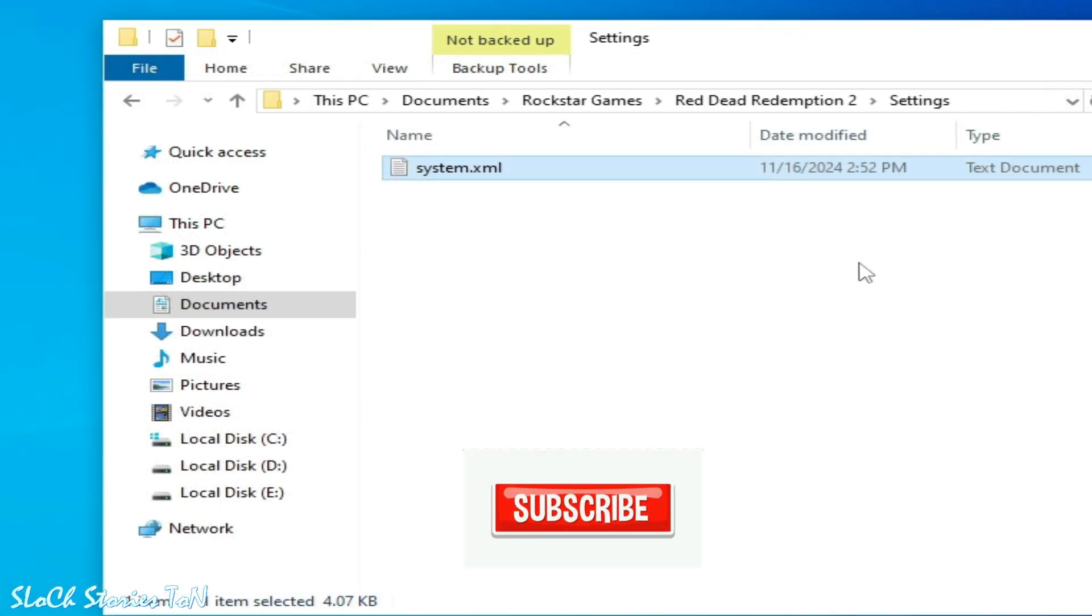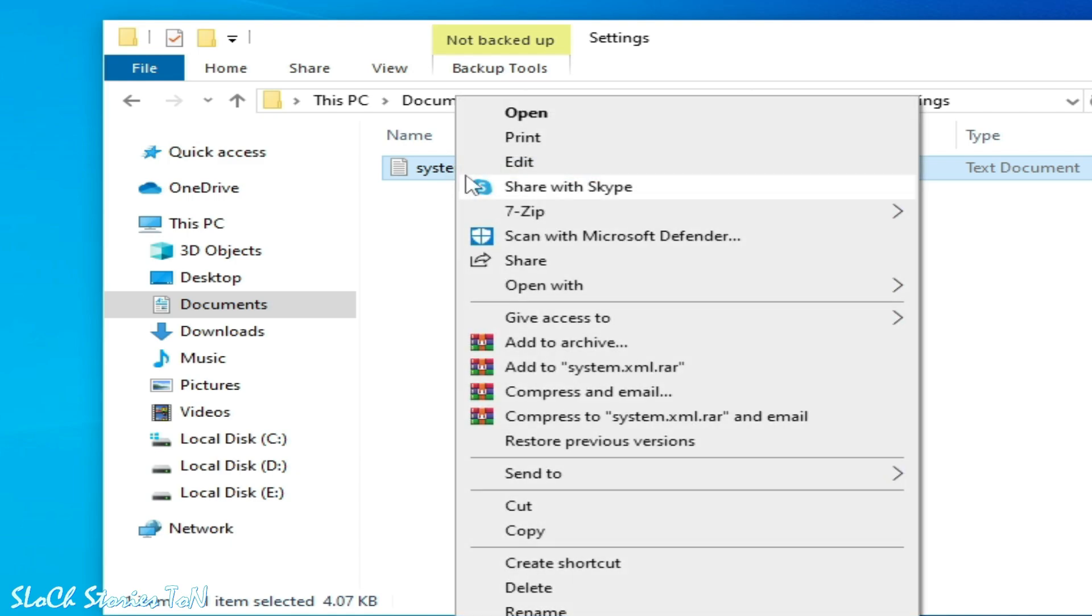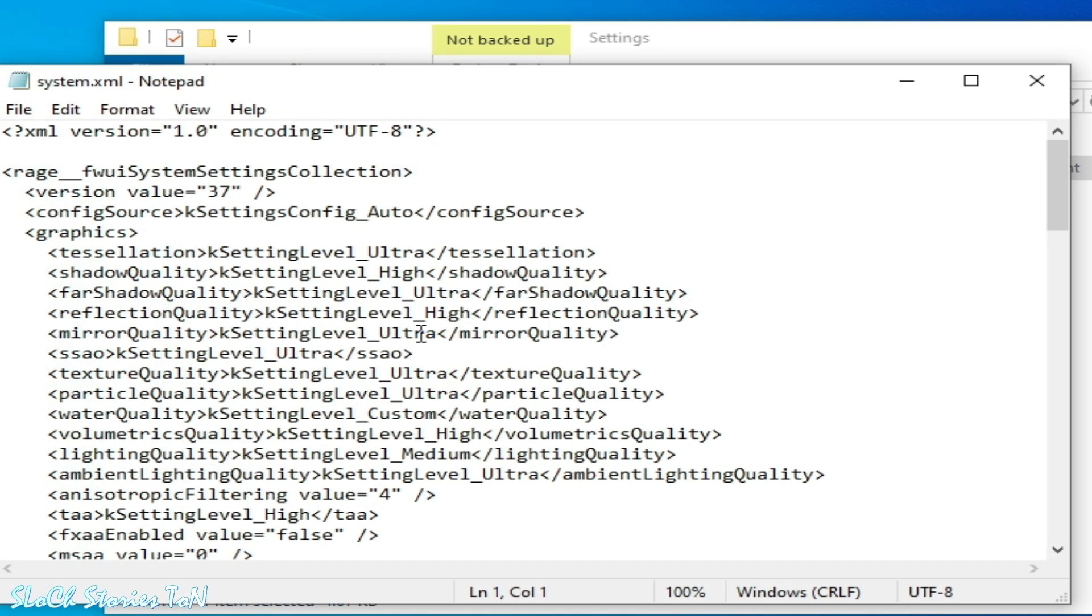If you're still facing the issue, then go to the XML file again and go to Edit. Scroll down.